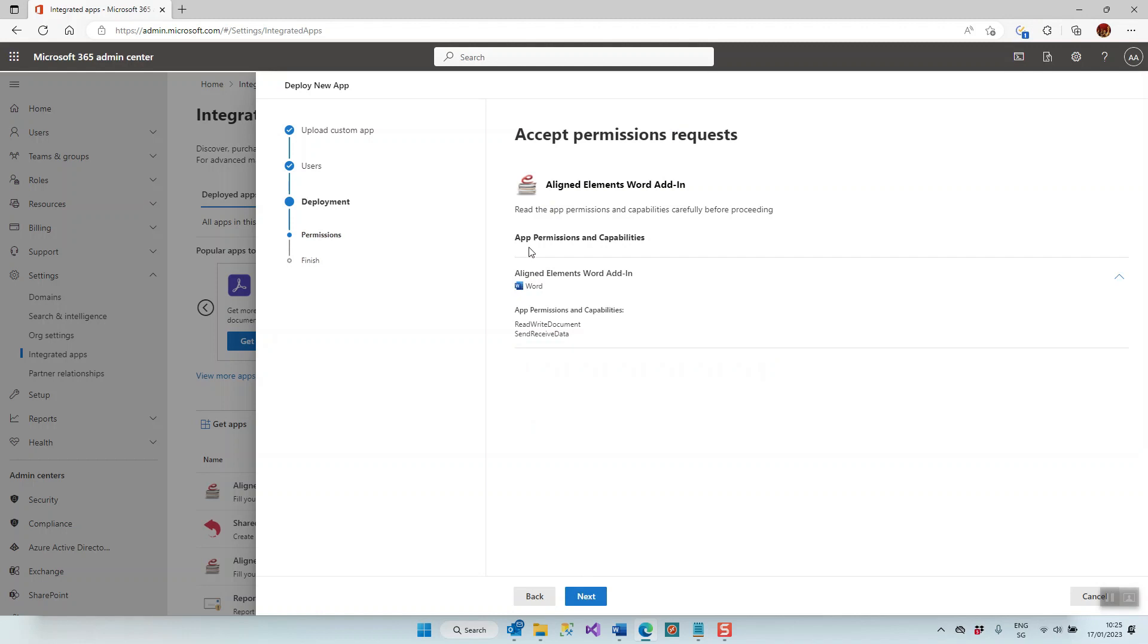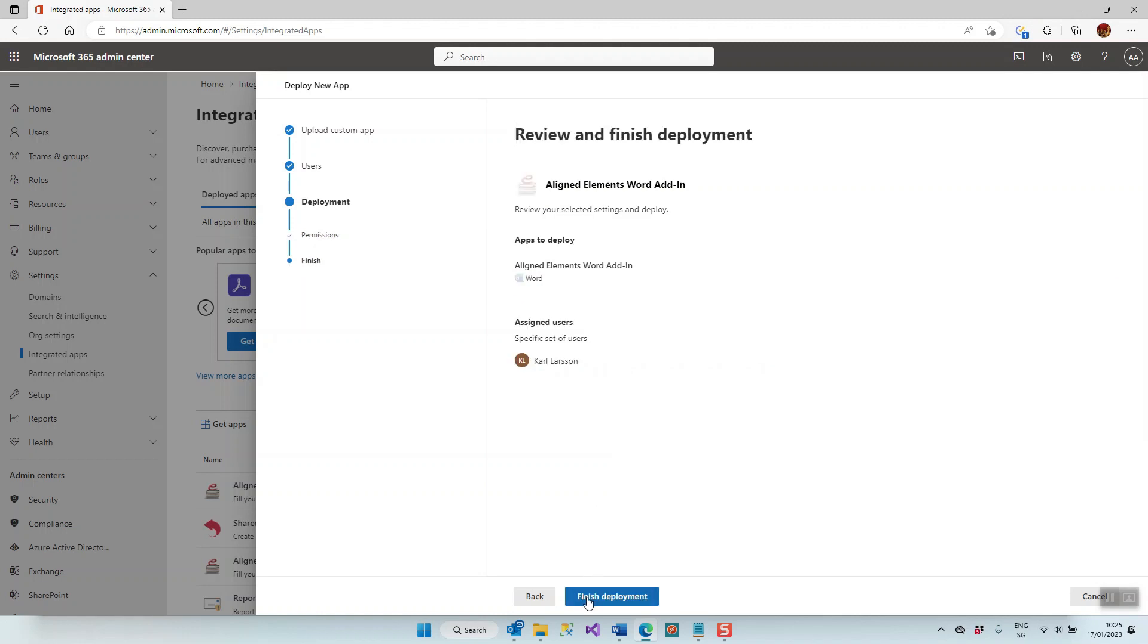Just to set the app permissions and capabilities, click Next, and this is now ready to be deployed. If I click Finish Deployment here, this can take some time until the deployment is done on all the computers. It can take up to an hour, sometimes it's faster. So that is how it's done.